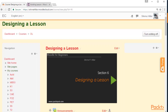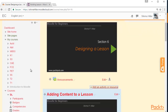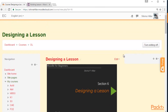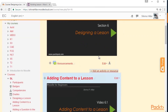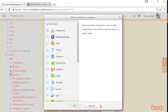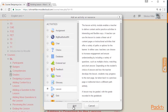We go to our Moodle course and choose the weekly outline section or the topic section where we want to add the activity. In this case, we are going to design a lesson. So we click on Turn Editing On and we click on Add an Activity or Resource. We click on Lesson and we click on Add.